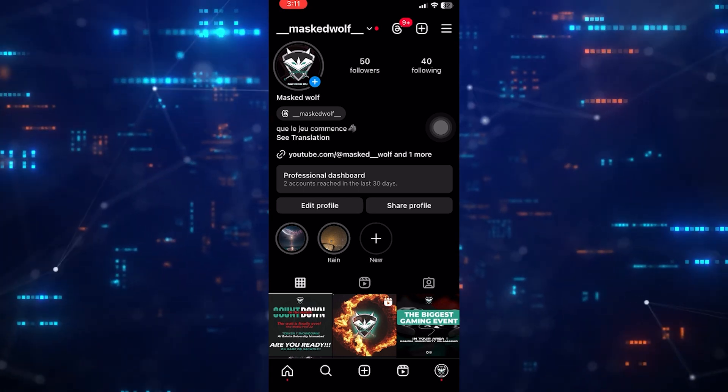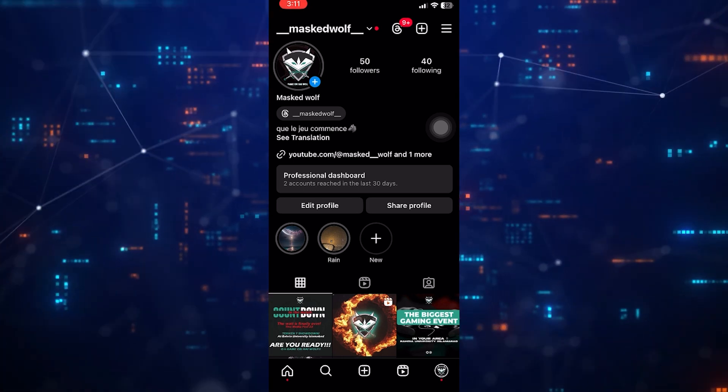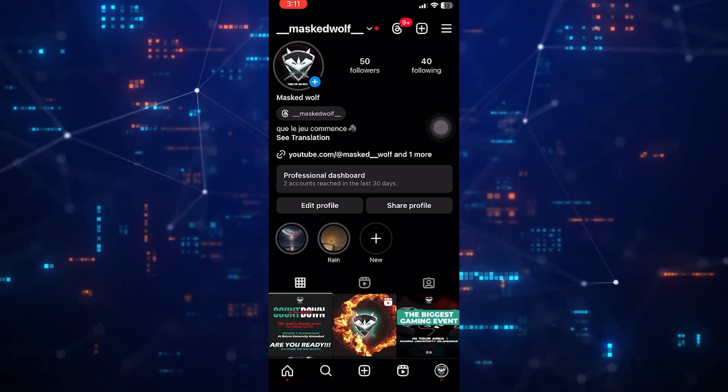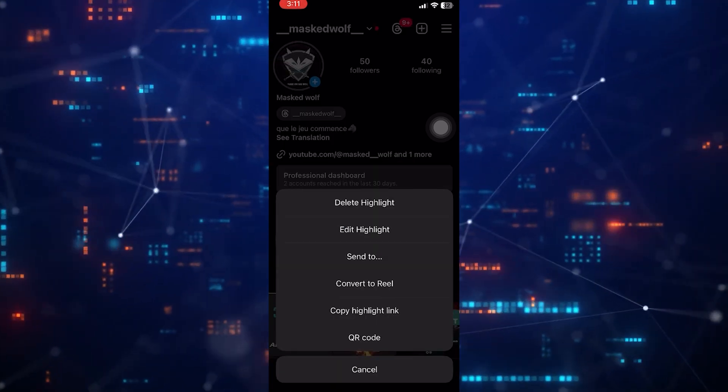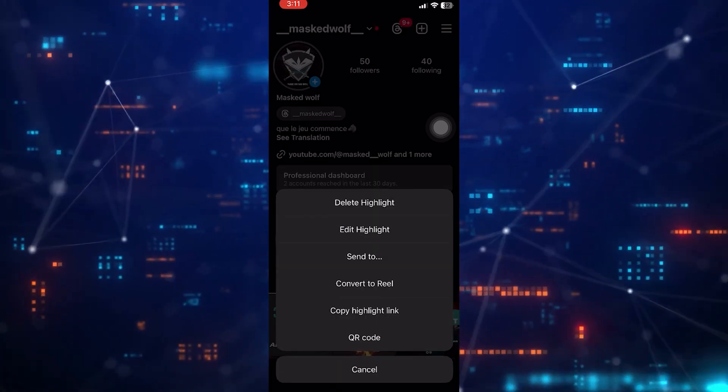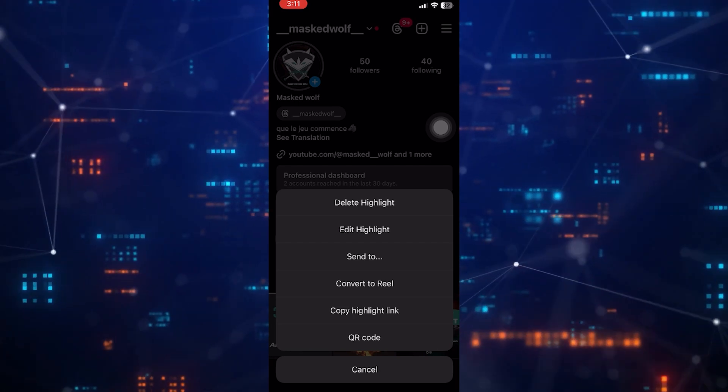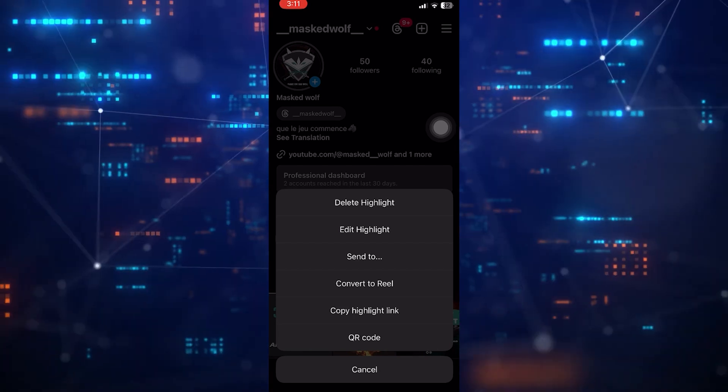If you want to do this to an older highlight, just tap on that, and then tap more at the bottom right corner of the screen. Then tap edit highlight, and now you can tap where it says name.